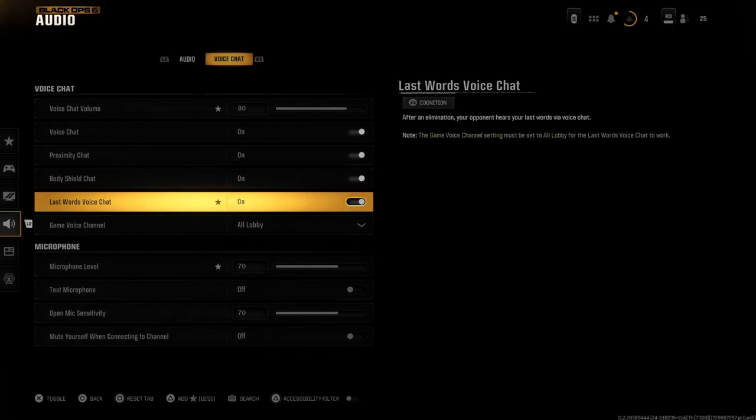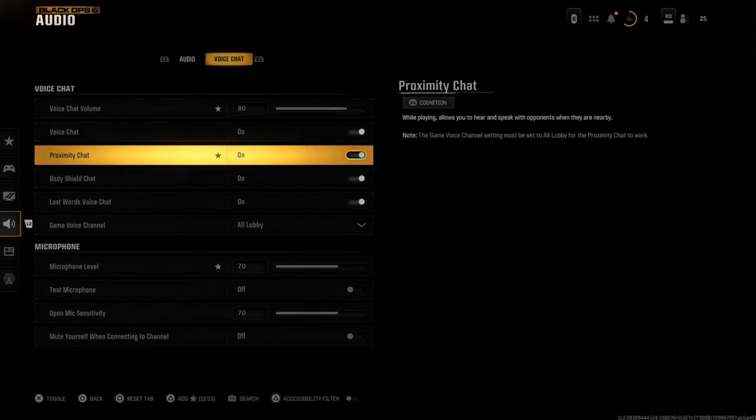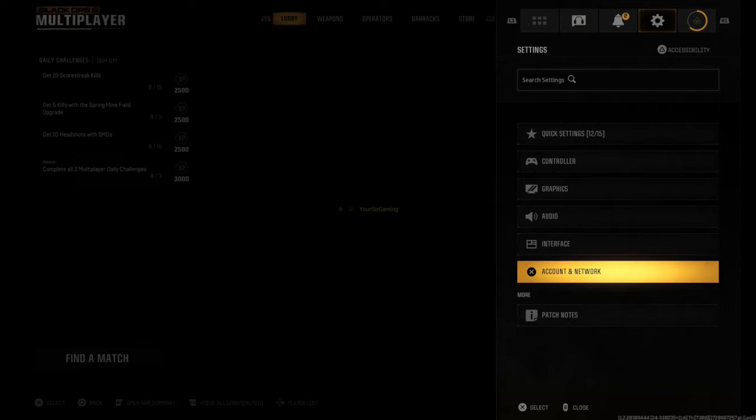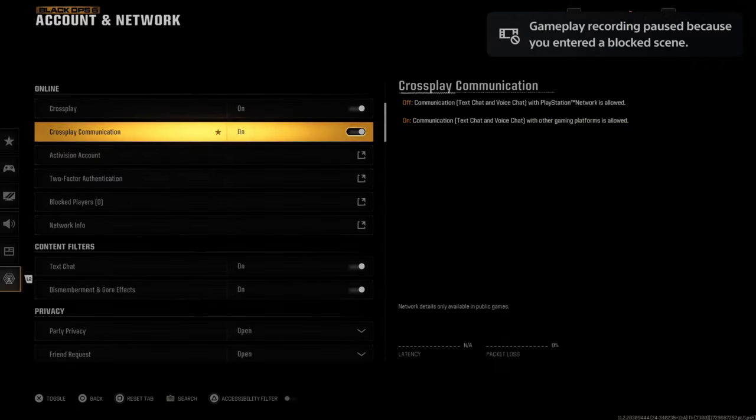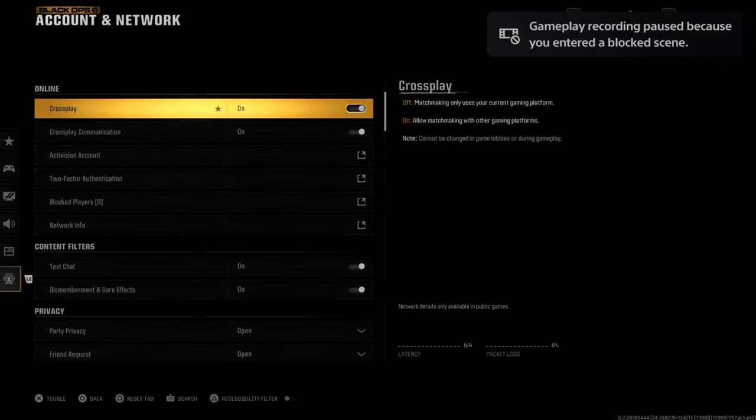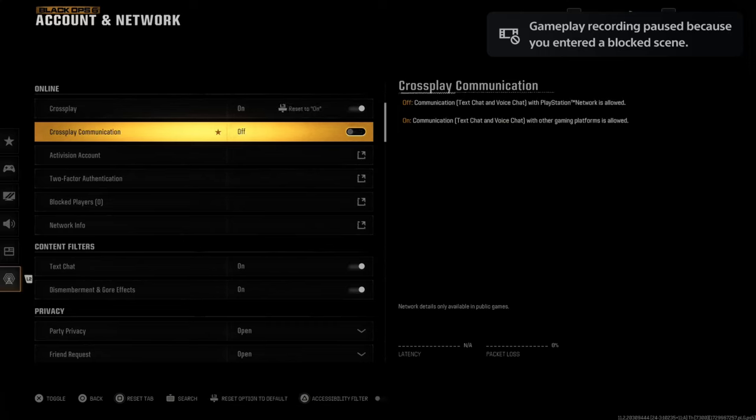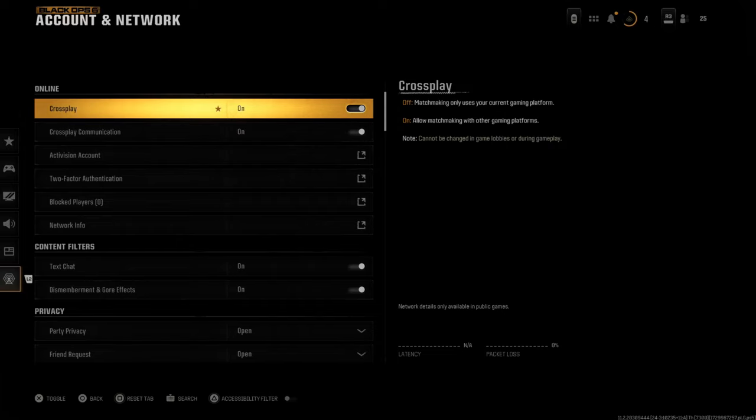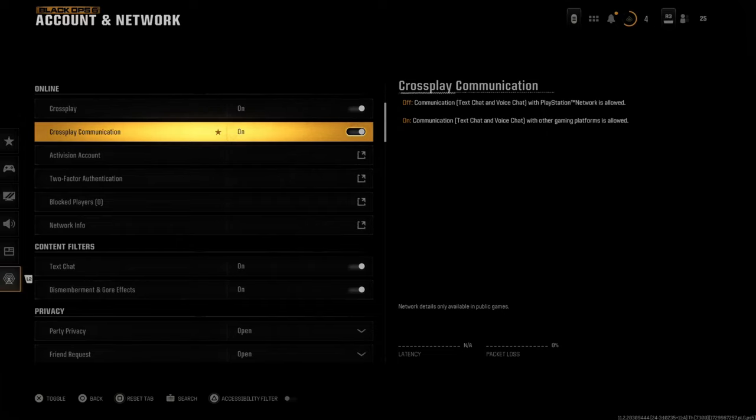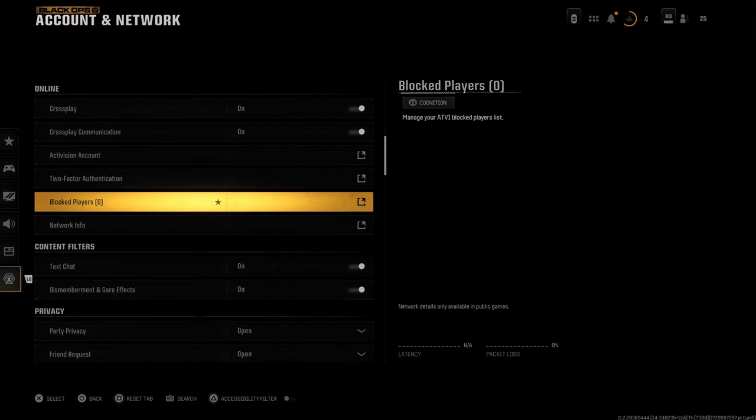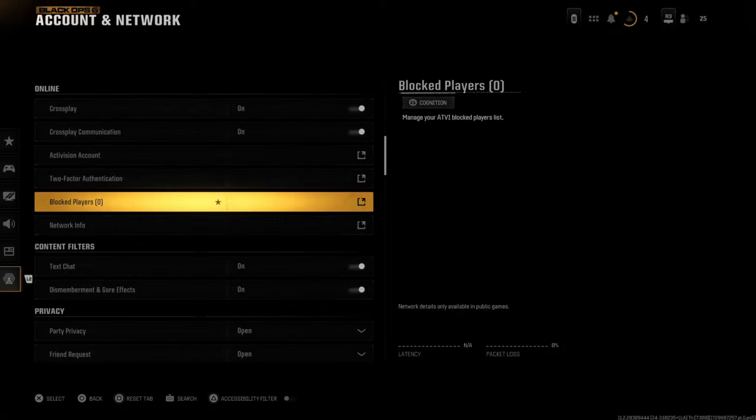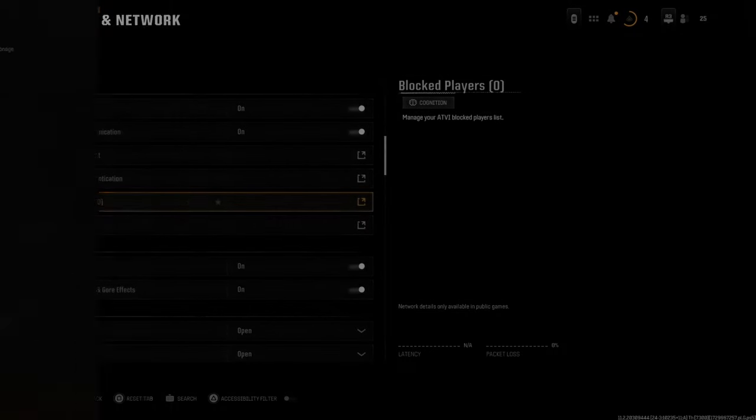Now that we've got this all set up, we can tab over to account and network. If you have cross play communications turned off and you're trying to speak to someone on the Xbox or the PlayStation 5, you're not going to be able to hear them if you have that turned off. So just double check to make sure that's turned on. Maybe you blocked one of your friends, so go to block players and make sure you don't have anyone blocked.